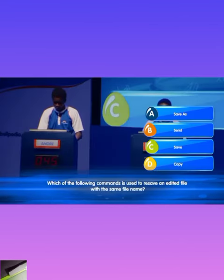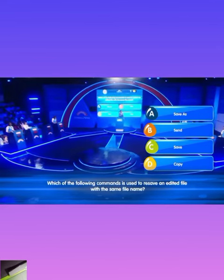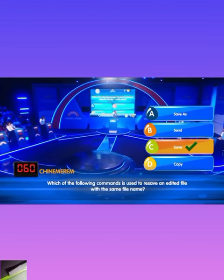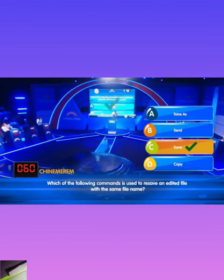Which of the following commands is used to receive an EDS file with the same file? Chinamerium locks in C. That is correct.